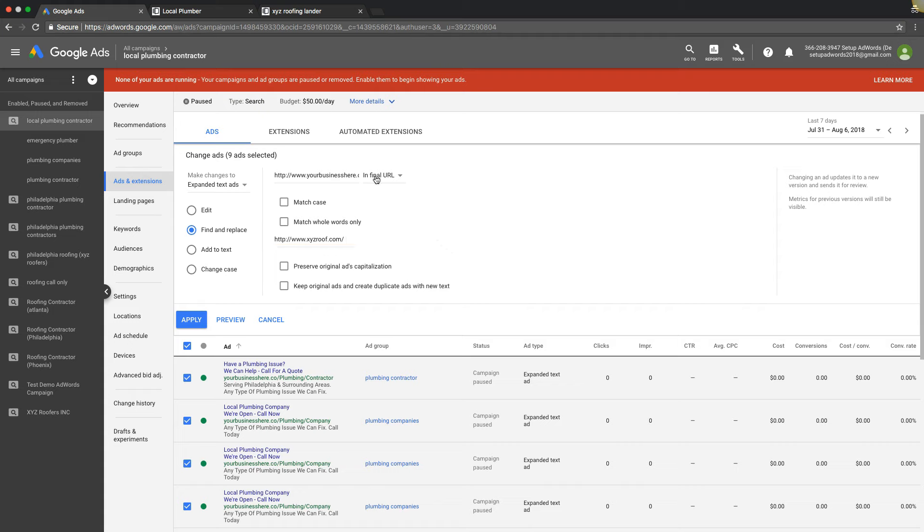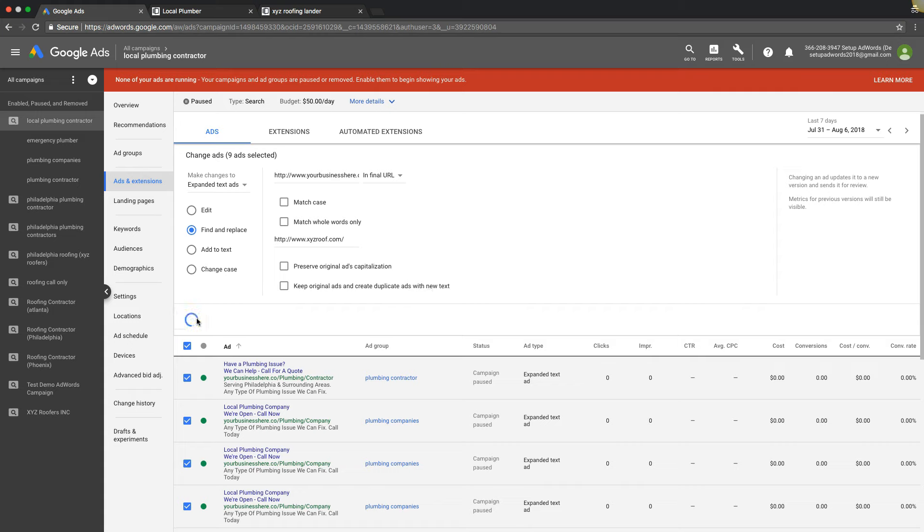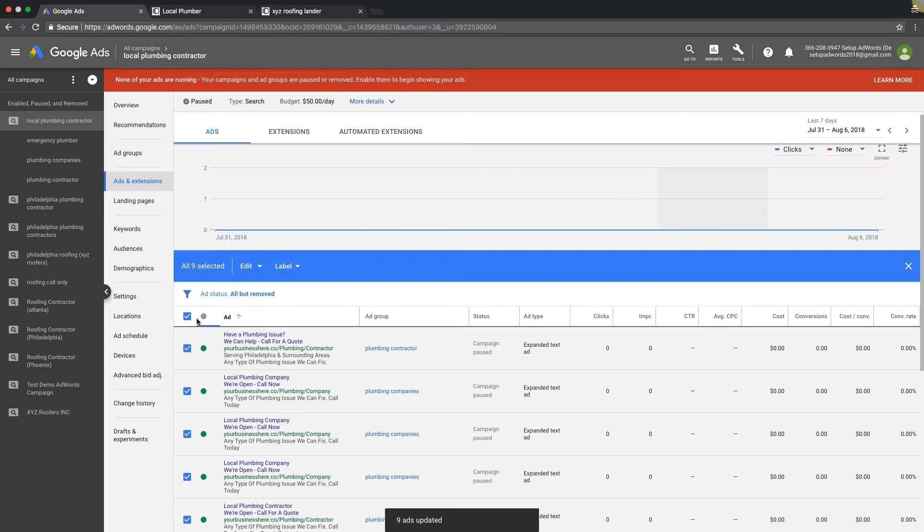Everything looks good here. Apply. Come on, still going. Looks good.